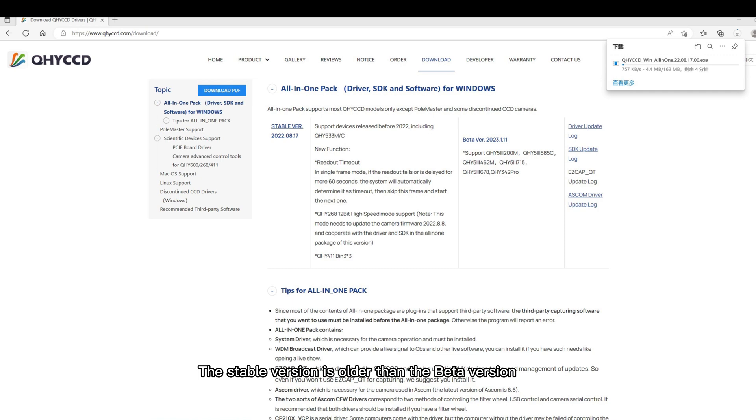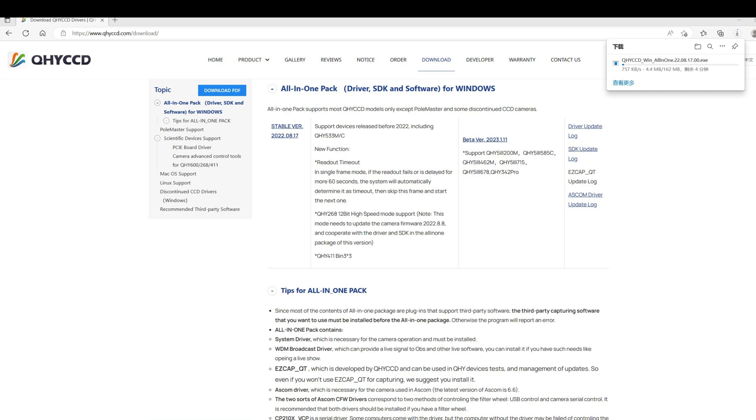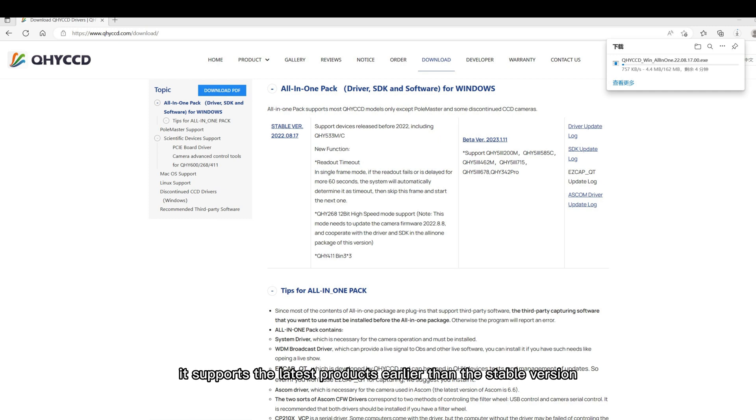The stable version is older than the beta version, but more stable. New users not using the latest product are recommended to choose this version. Beta version is the latest version.